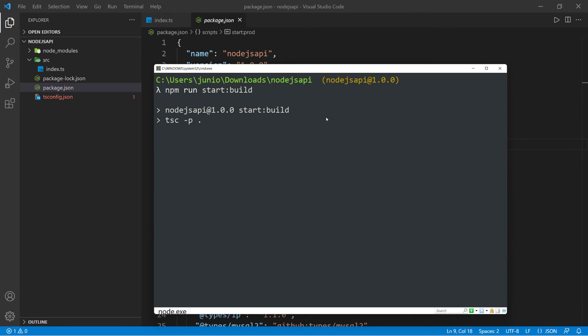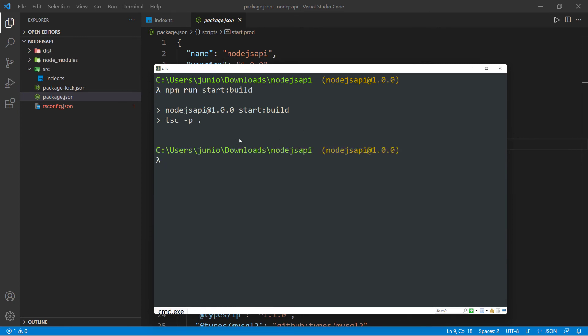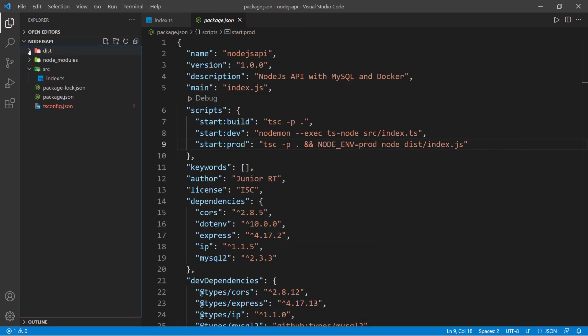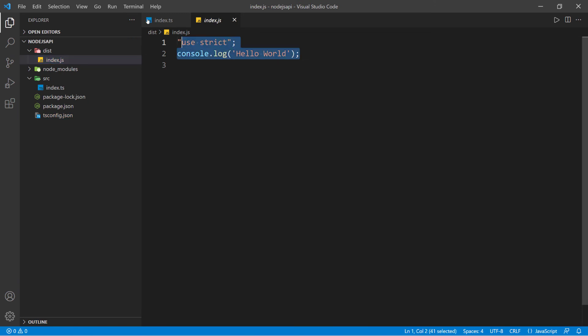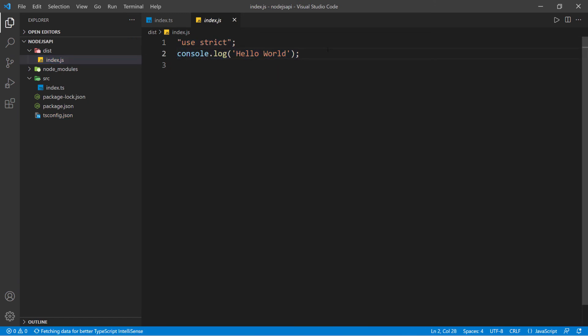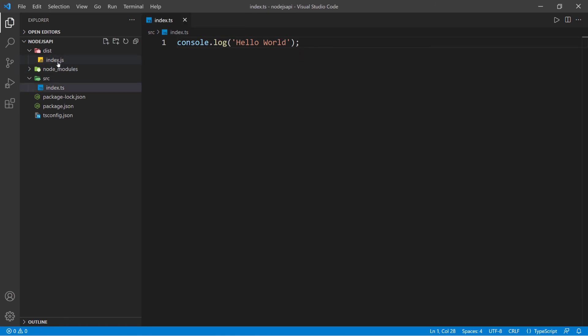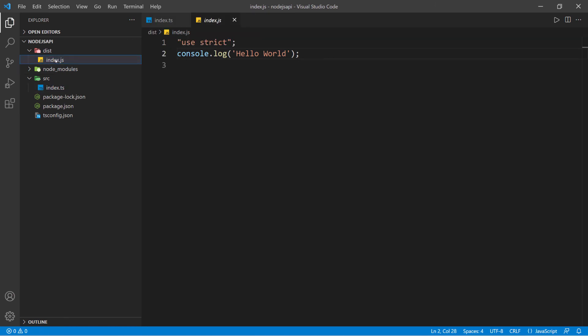It looks like it ran successfully. If you look over here, you can see that now we have the distribution folder. If we look inside of it, we should see the index.js file, and you can see it right here using JavaScript instead of TypeScript.